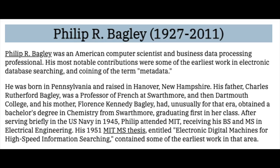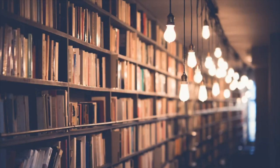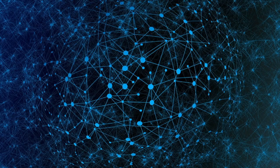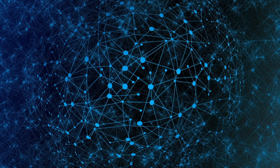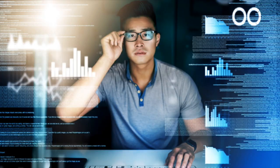Since then, the fields of information management, information science, information technology, librarianship, and GIS have widely adopted the term. In these fields, the word metadata is defined as data about data. While this is the generally accepted definition, various disciplines have adopted their own more specific explanation and uses of the term.